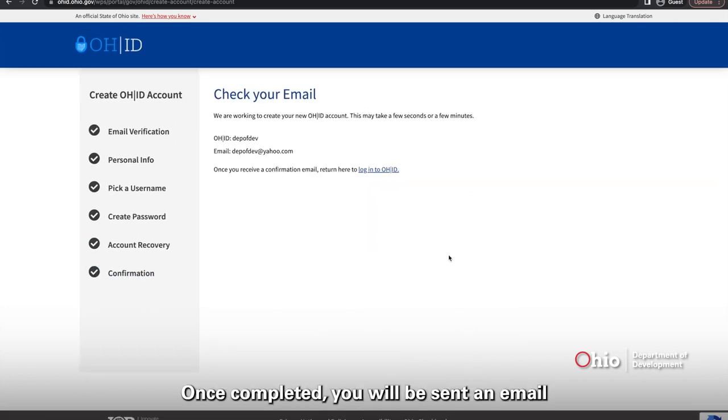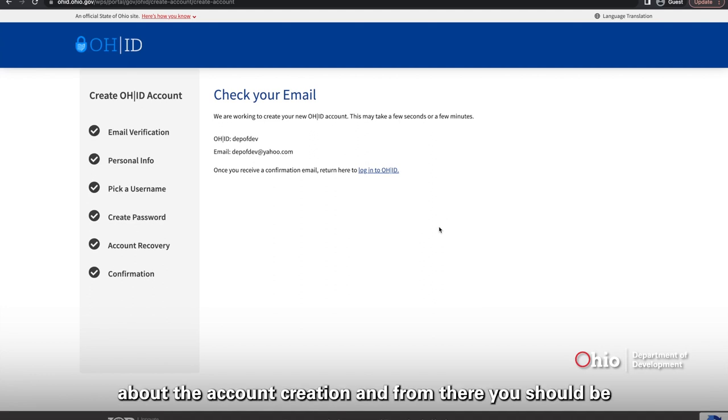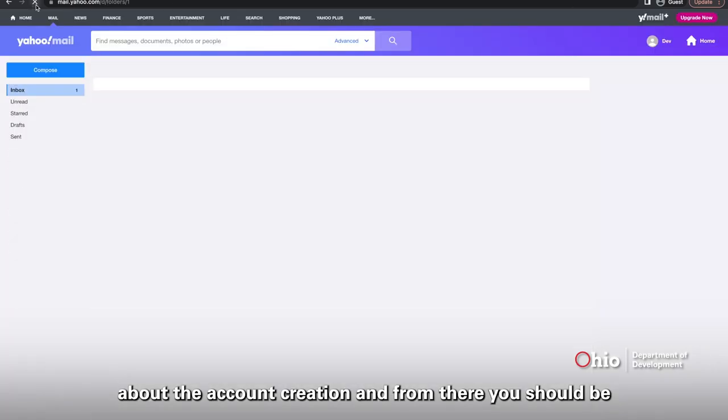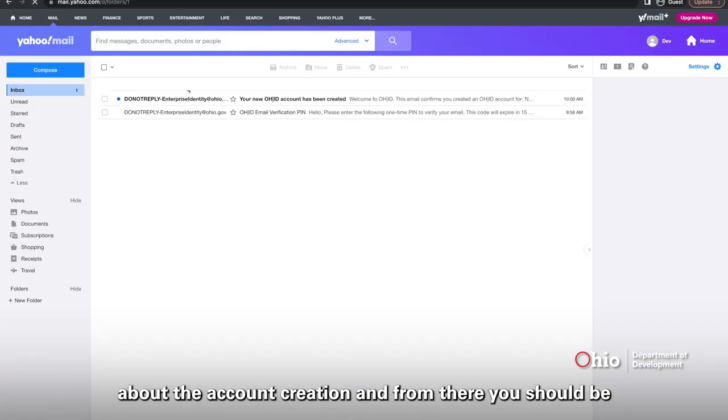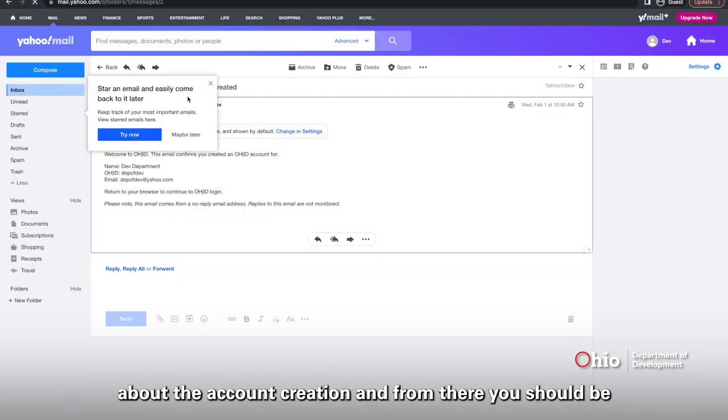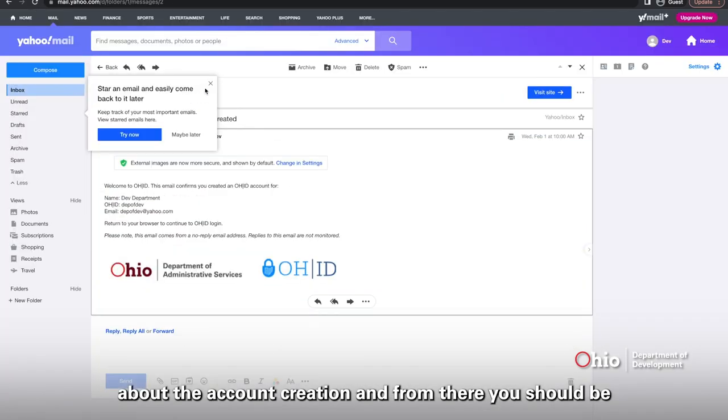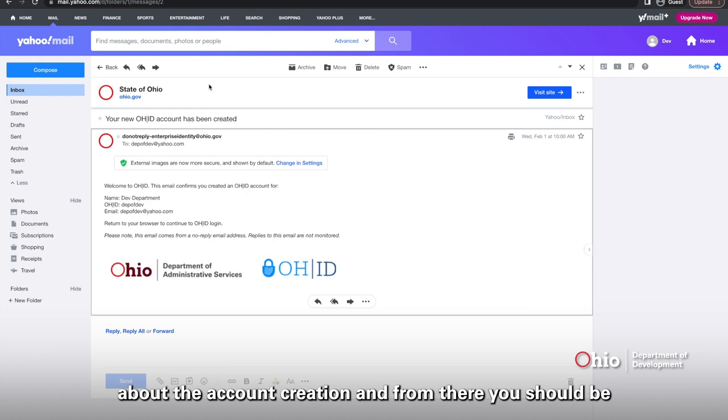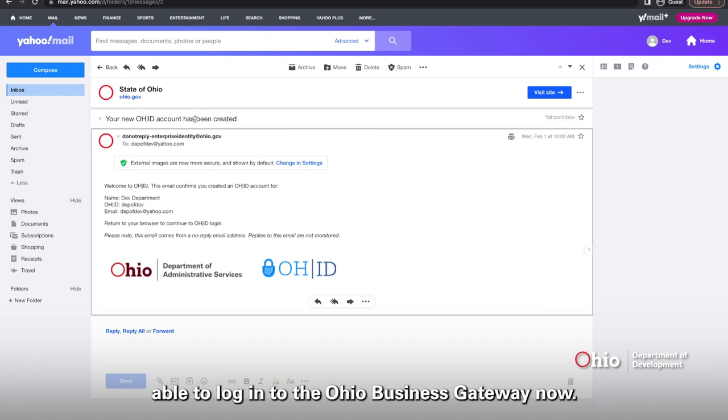Once completed, you will be sent an email about the account creation. And from there, you should be able to log in to the Ohio Business Gateway now.